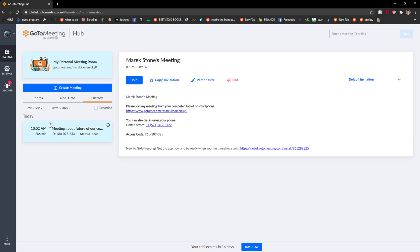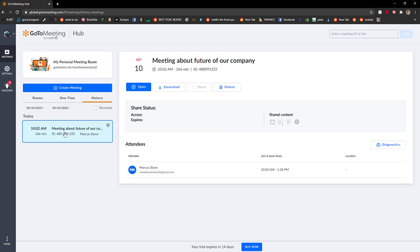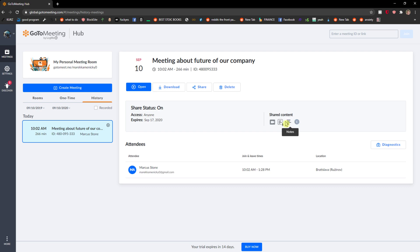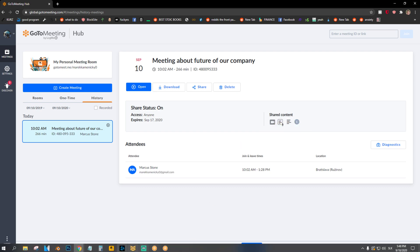In history you're gonna have your recordings. I'll just click here and I can download my recording, delete it, or share it. It's really up to you.